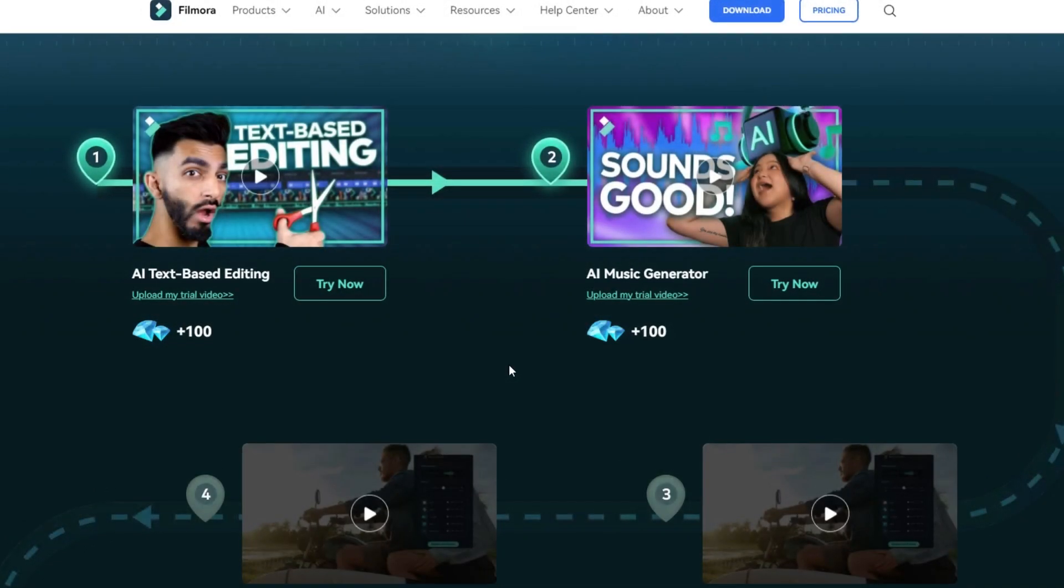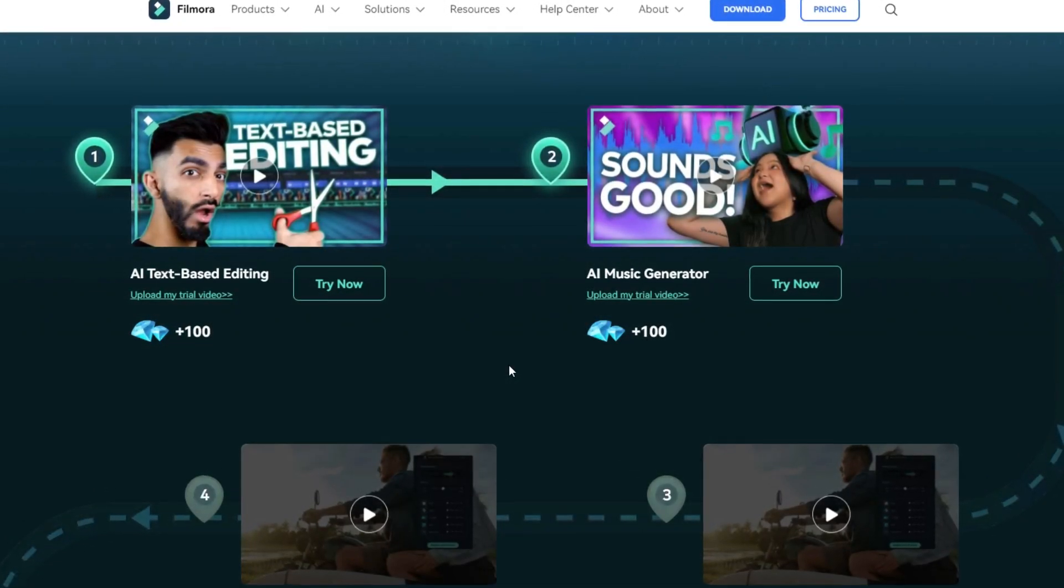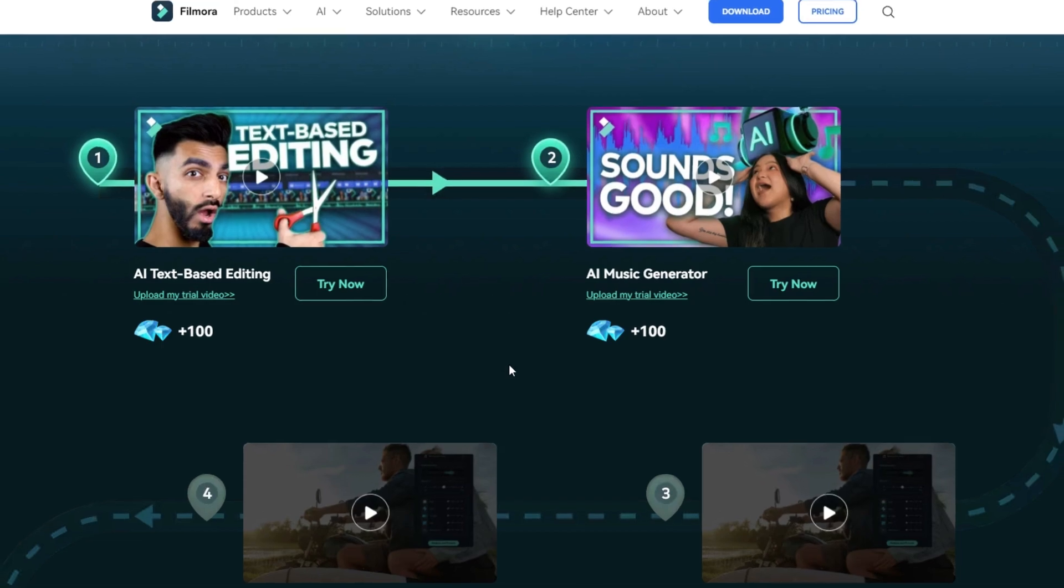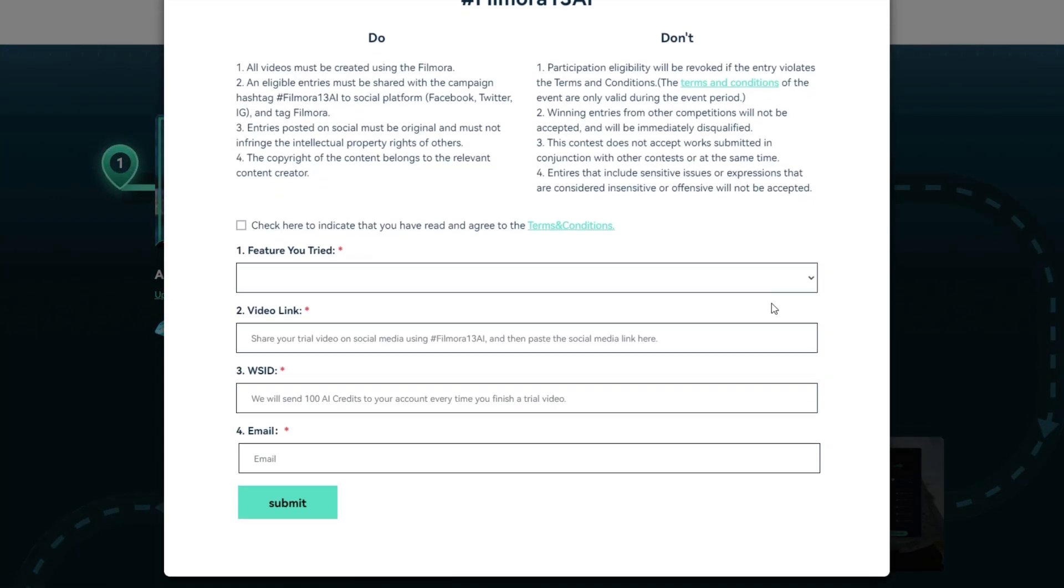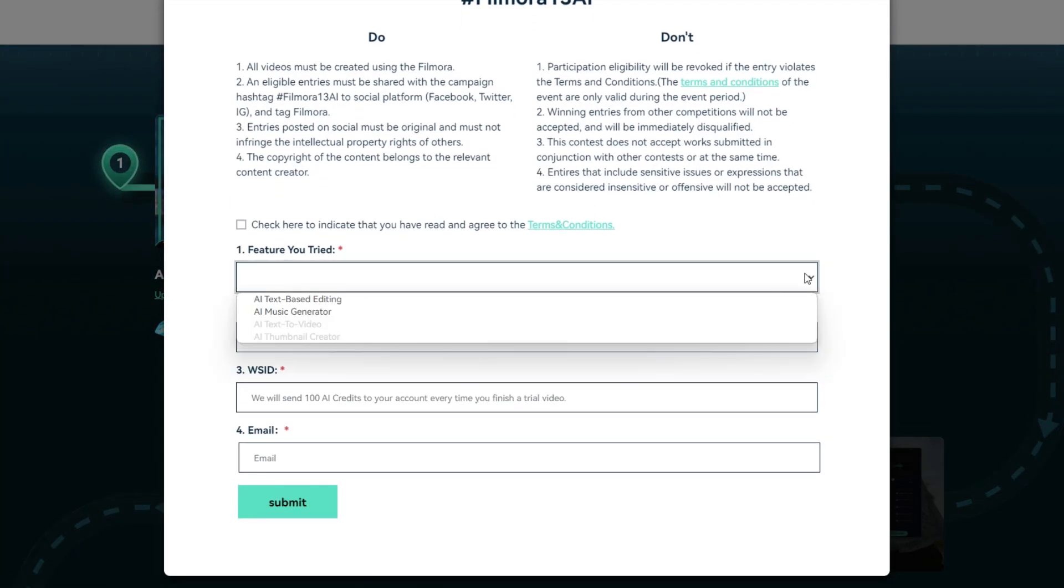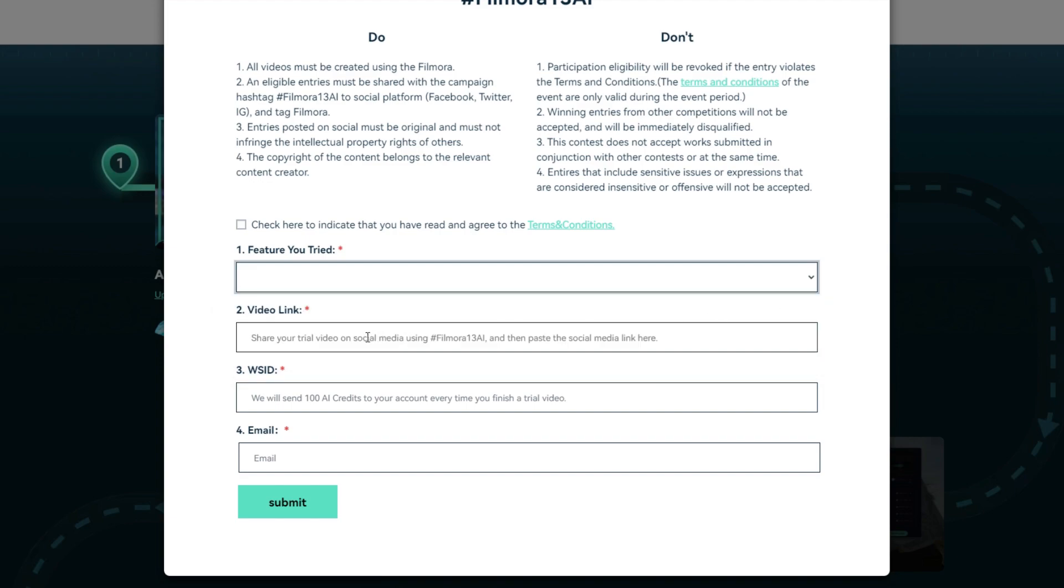Then you can get free AI credits for your editing. For an example, if you created a video about Filmora AI music generator, click this to upload your trial video. Then select which feature you tried in your video and paste your published video link here. Then add your Wondershare ID to get free AI credits, add your valid email here, and click submit.